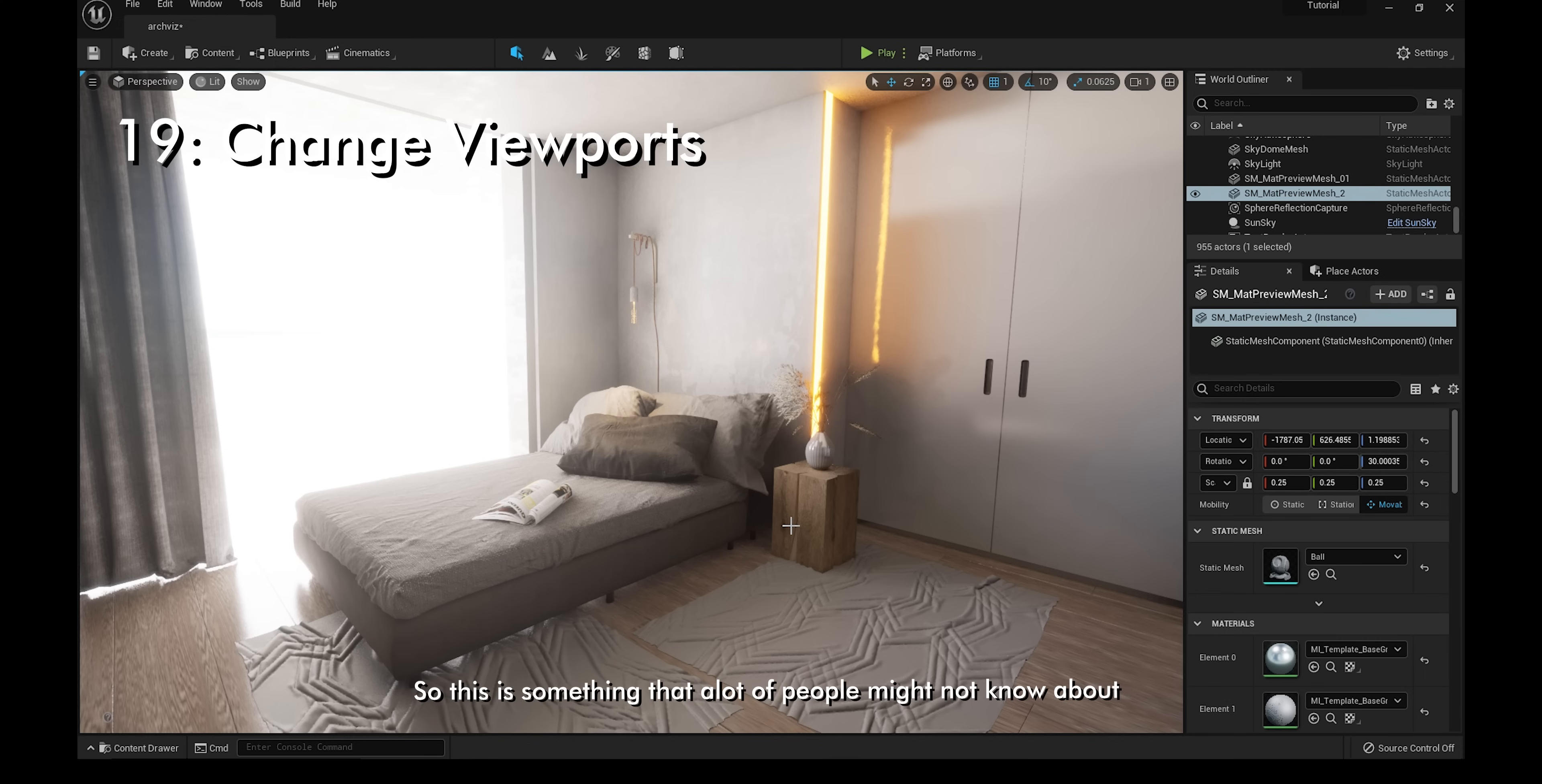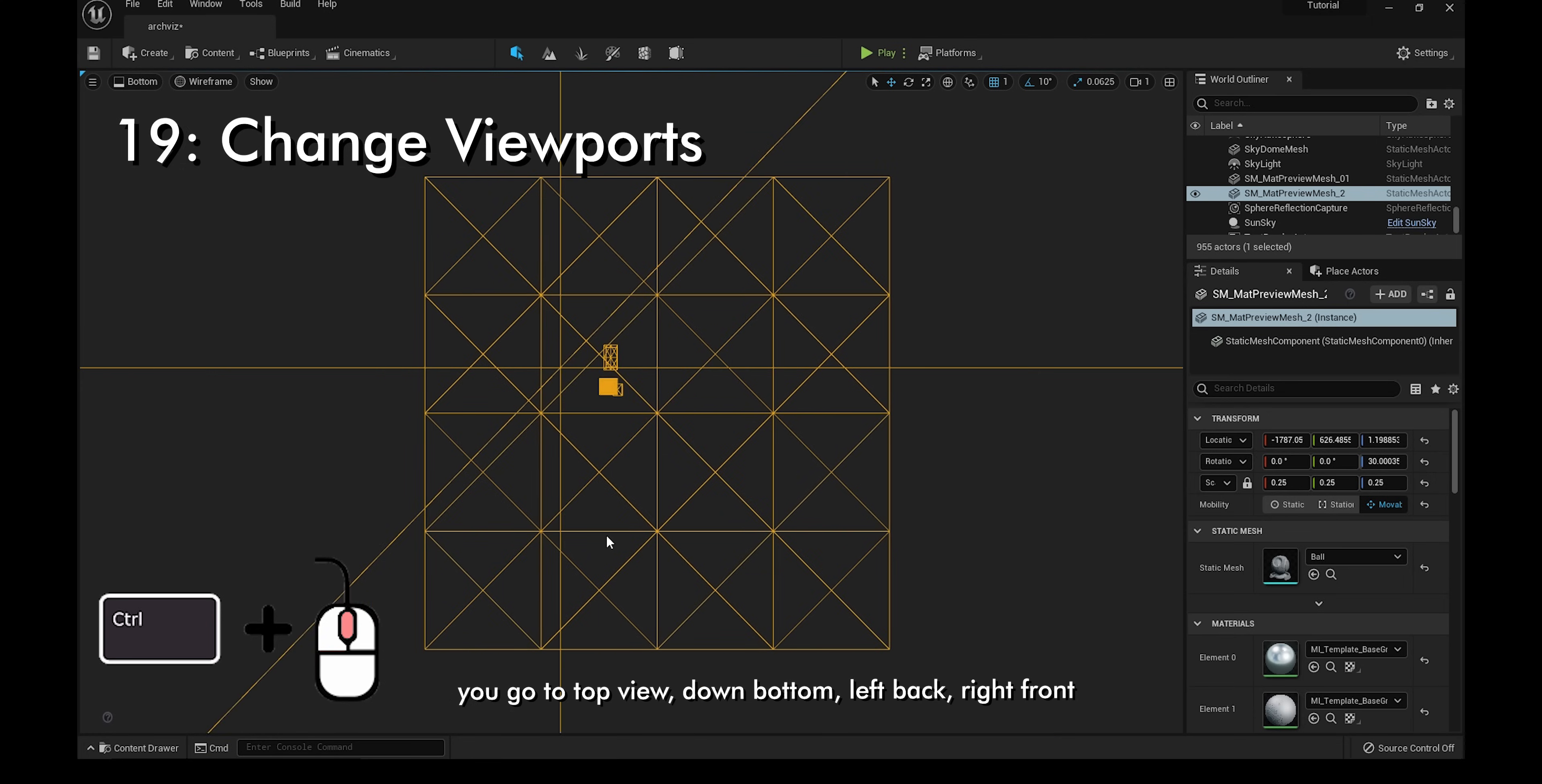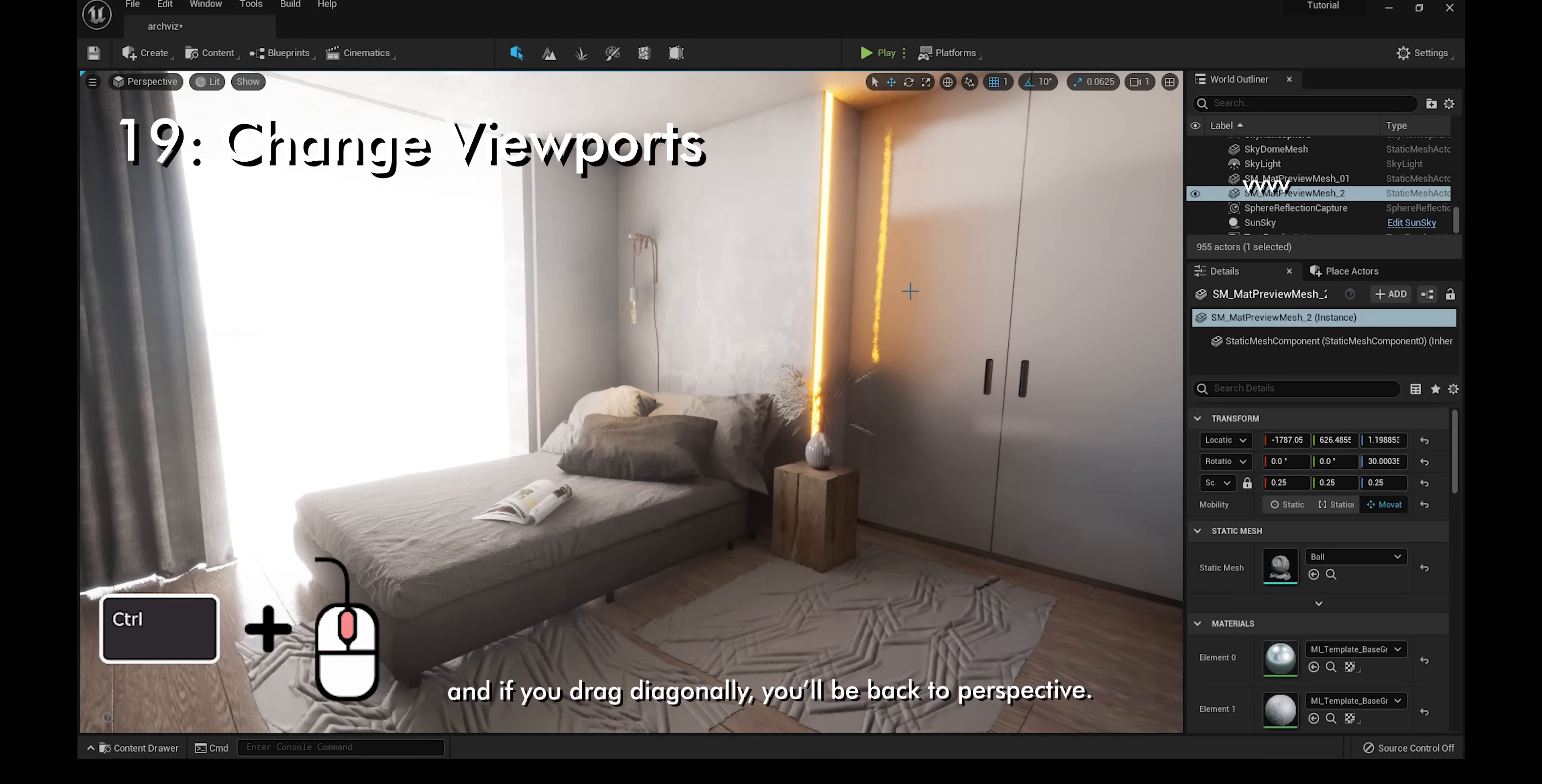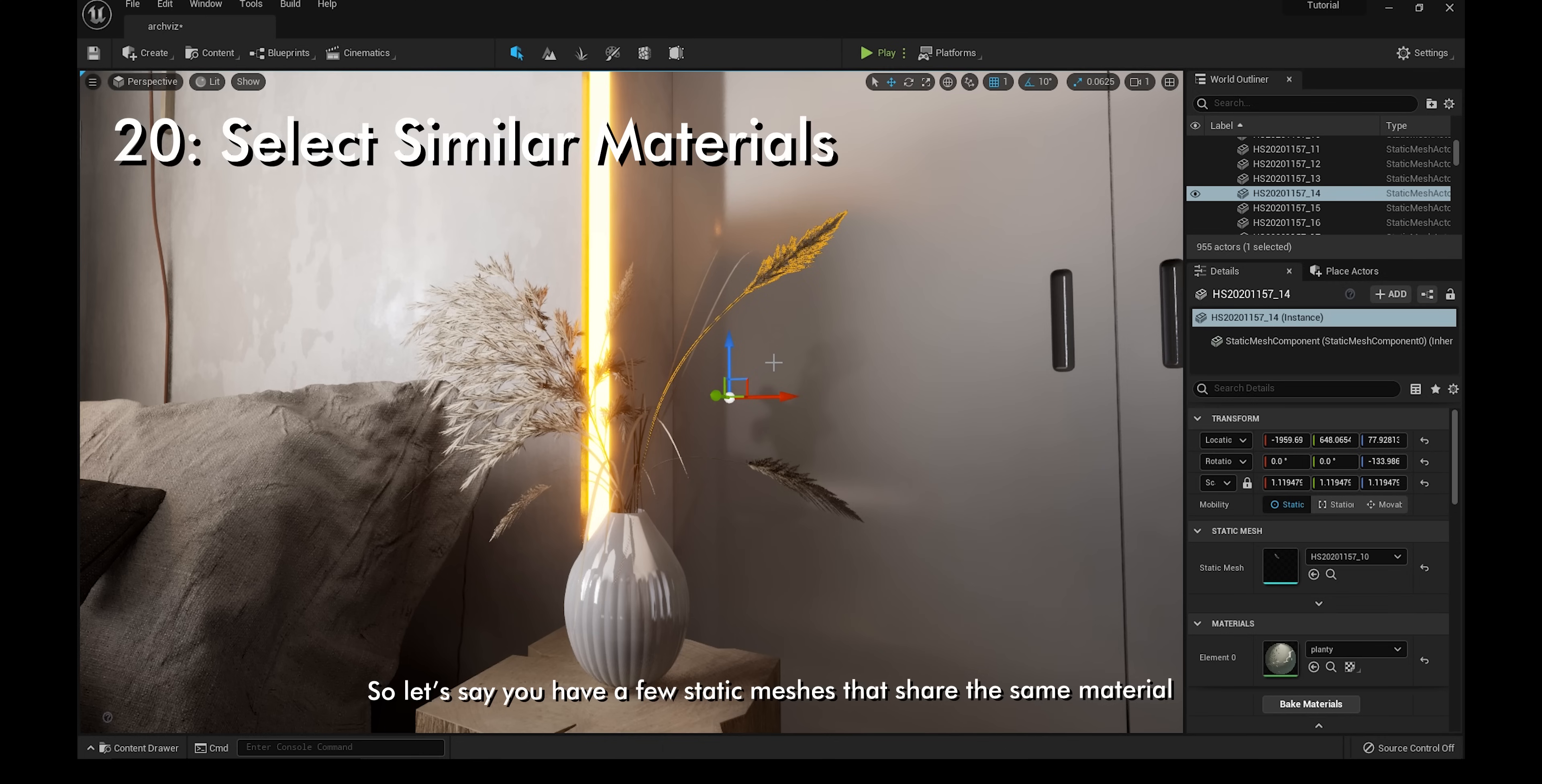This is something that a lot of people might not know about. If you hold Ctrl and the middle mouse button and then you drag up, you go to top view. Down is bottom, left is back, right is front, and if you drag diagonally, you'll be back to perspective. You can also do this by going to perspective on the top left and then choose it manually, but I just find that this is much quicker.